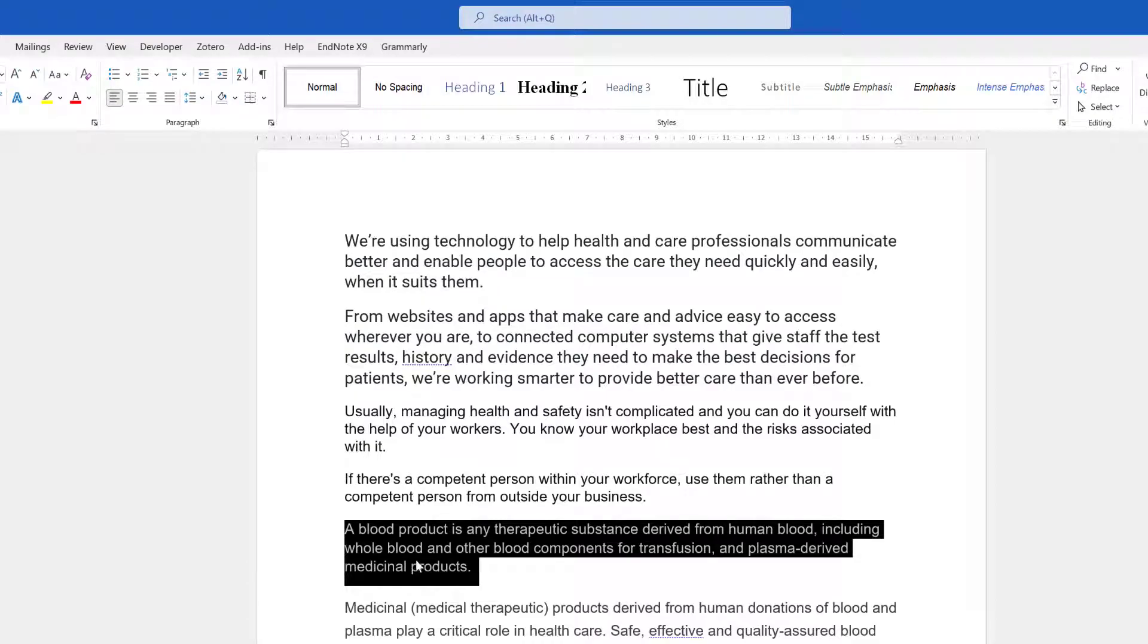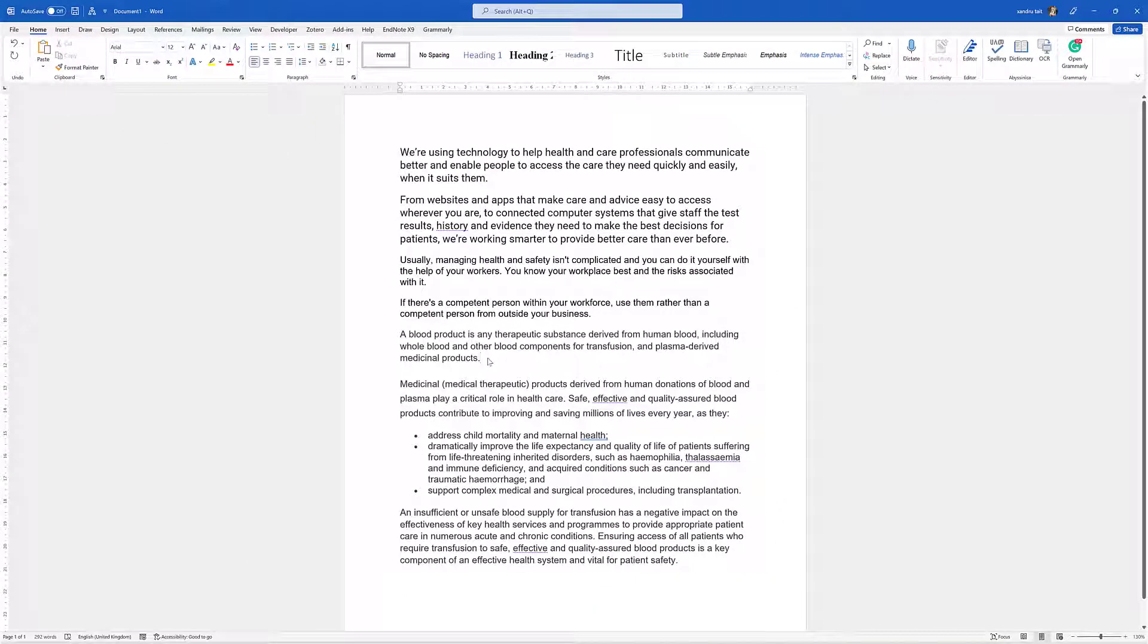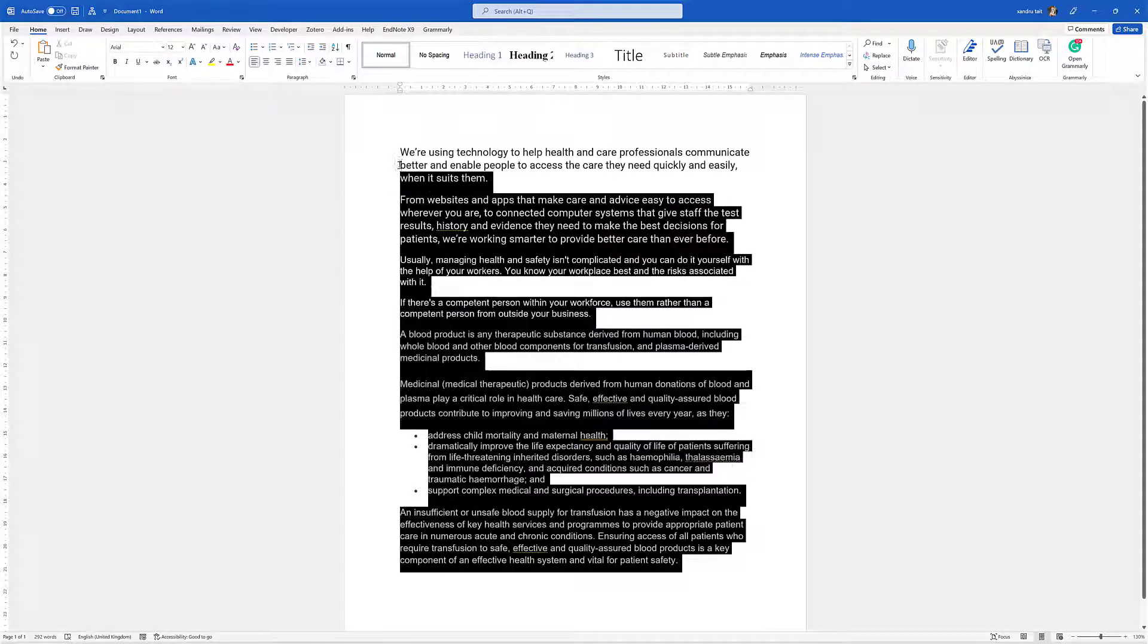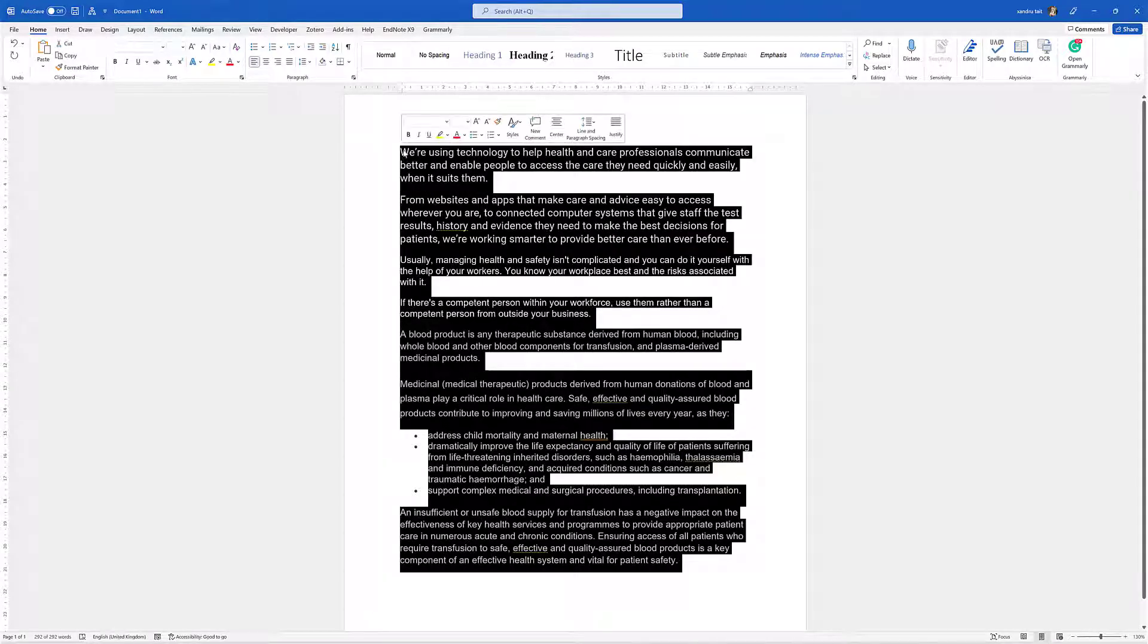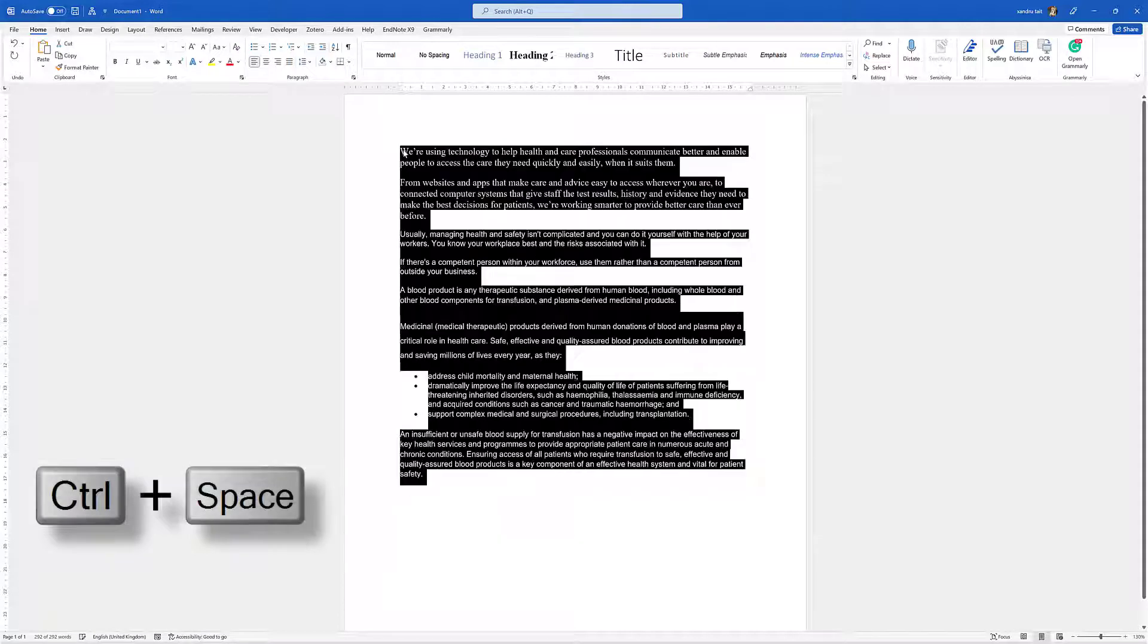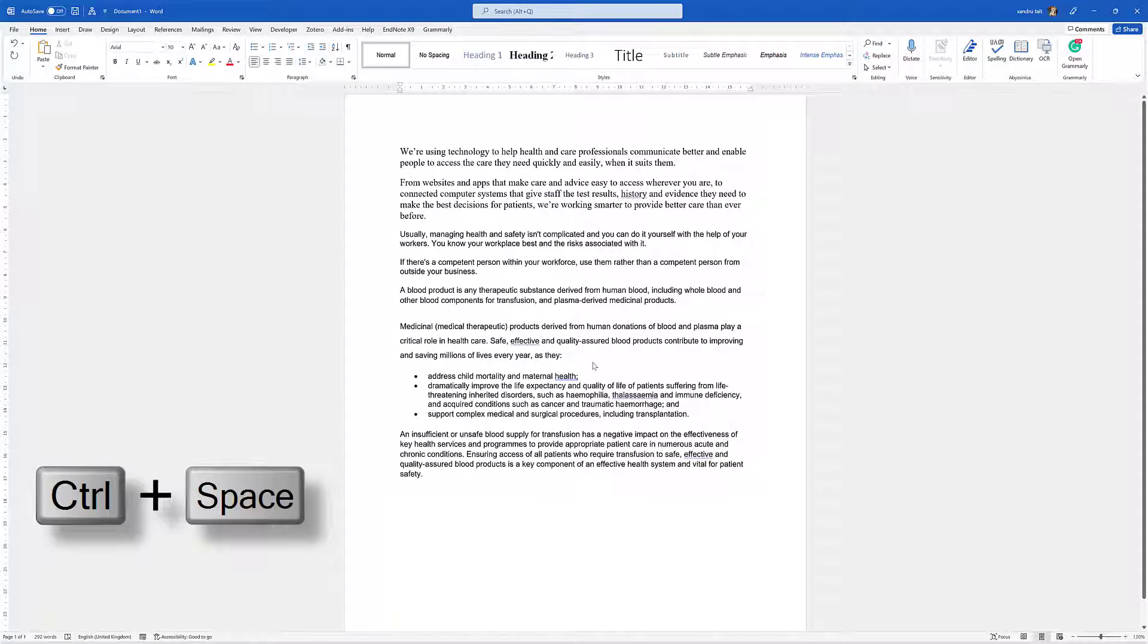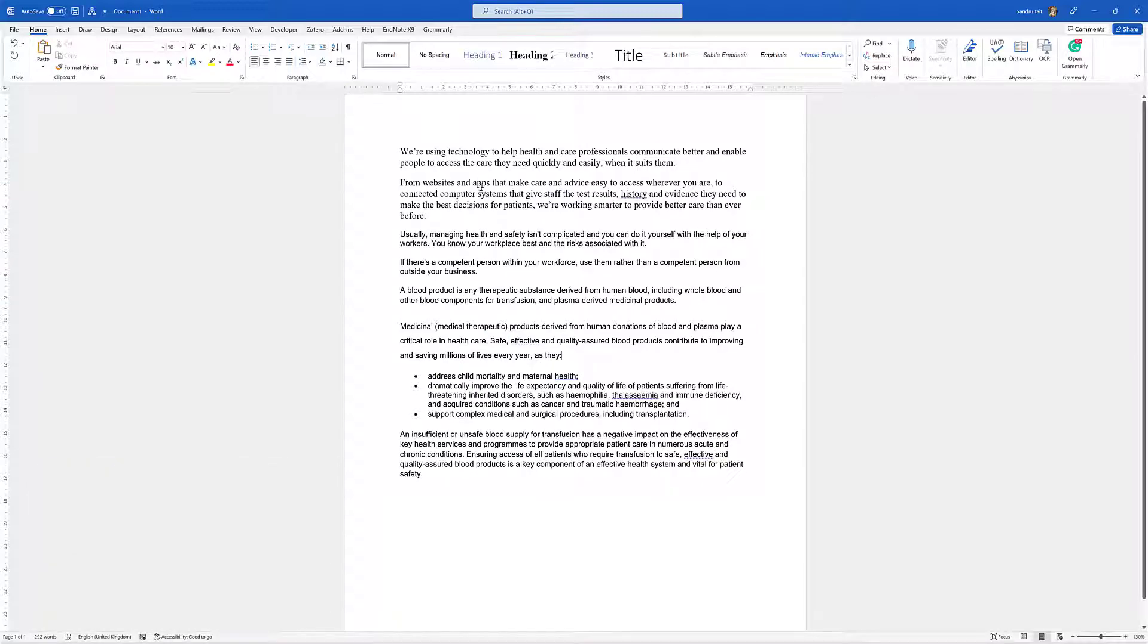Another good option is you could highlight all the text, and though all the fonts are different, you've still got another option by holding down Control and Spacebar. That will bring it back, but you've still got a problem - if you look, there's still different size fonts.